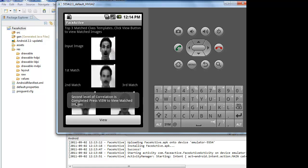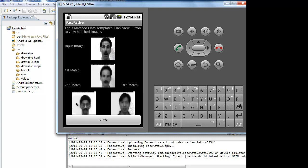Now, the top matched templates, class templates are showed in the emulator. A class template is a set of same images with different expressions. It is an average image taken from the identical images. Now, this is the first match class template and this is the second match and this is the third match.